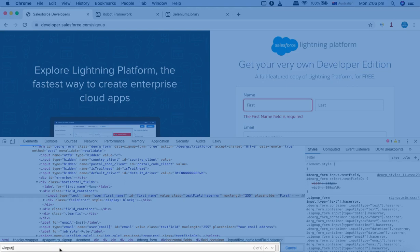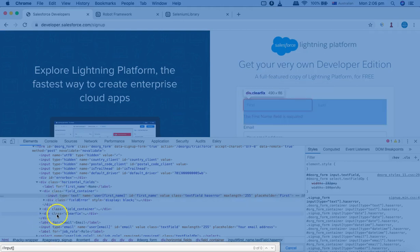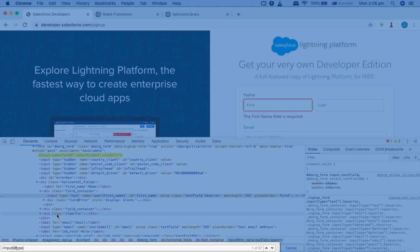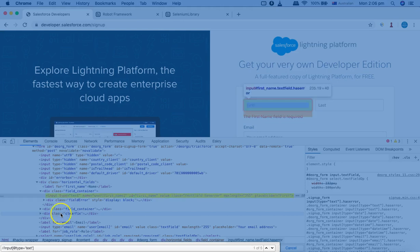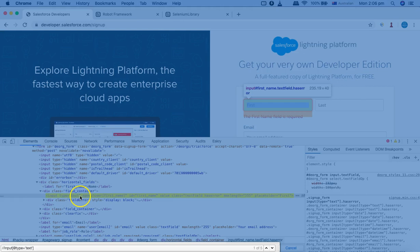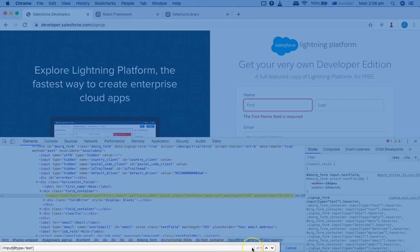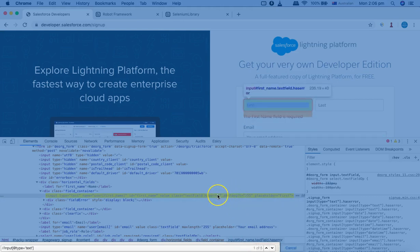Within the square brackets, I'll use the first attribute. I'll use the type attribute as the first one, so I'll say @type equals text. Now you can see this particular input or first name input has been selected. But because this type text is present in other tags as well, you can see one of five - this is not uniquely identified. There are five elements on this page which are of input type and have the type as text.